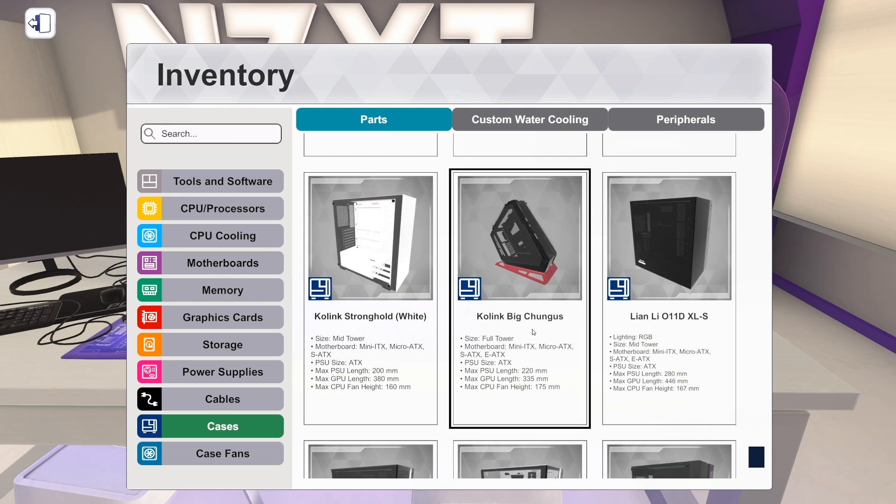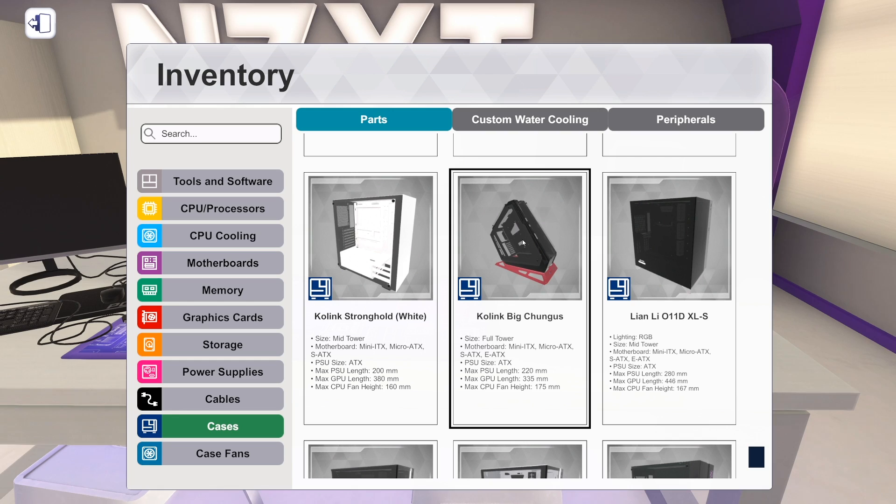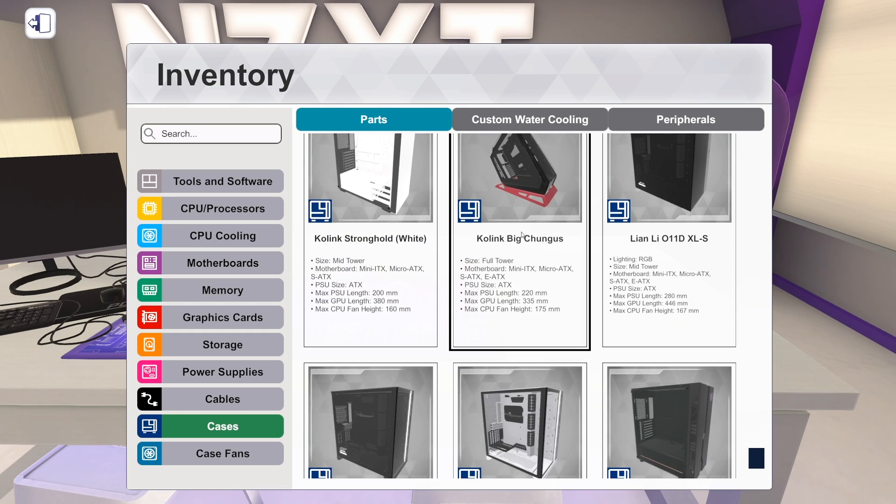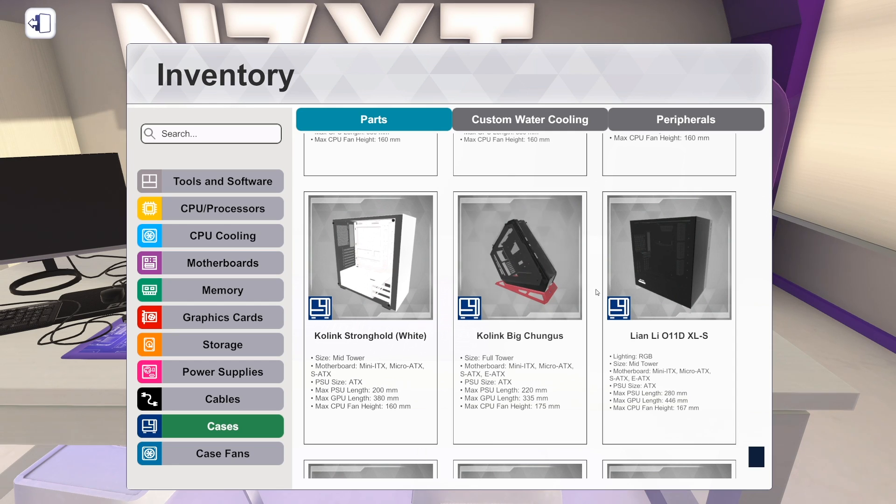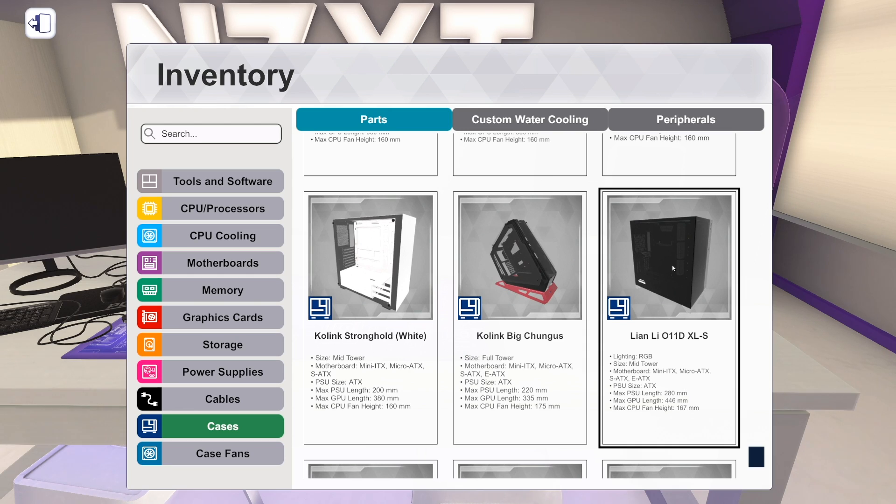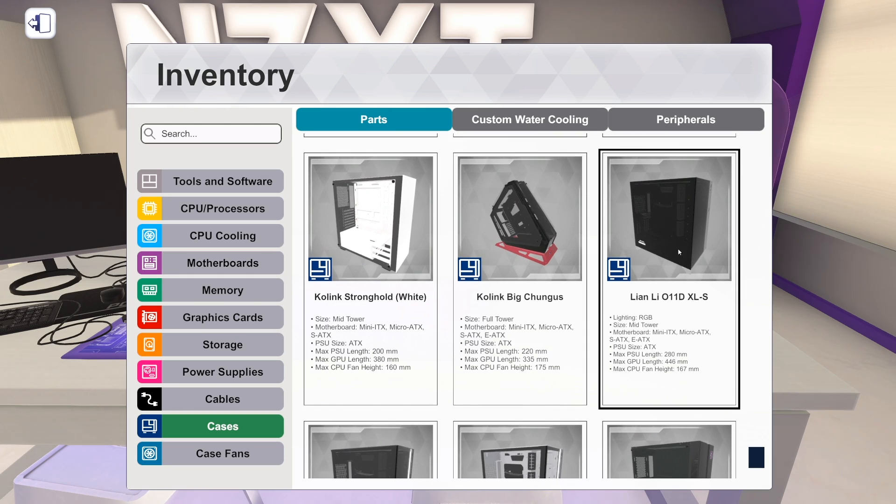And the Kolink Big Chungus, which is a full tower. All of these others are mid-towers from Kolink. But the Kolink Big Chungus is a full tower. And this is one of the cases that I think would support at least one 480 rad. And we are going to check that out in a different video. But that one is insane. And it looks hilarious and crazy. And I can't wait to build it.